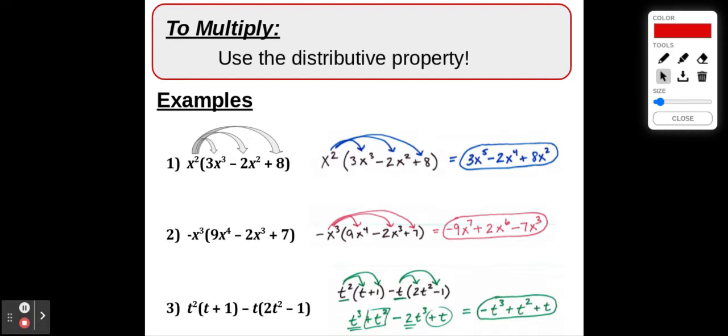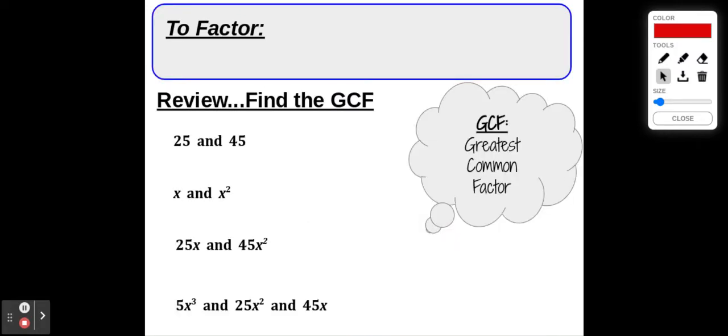When we're multiplying polynomials, especially when we have a monomial multiplying either a trinomial or a binomial, we're just using the distributive property. In order to factor a polynomial, we have to be able to pull out or recognize the GCF — the greatest common factor. So let's give that a try with just some numbers and variables as review, and then we're going to apply it.